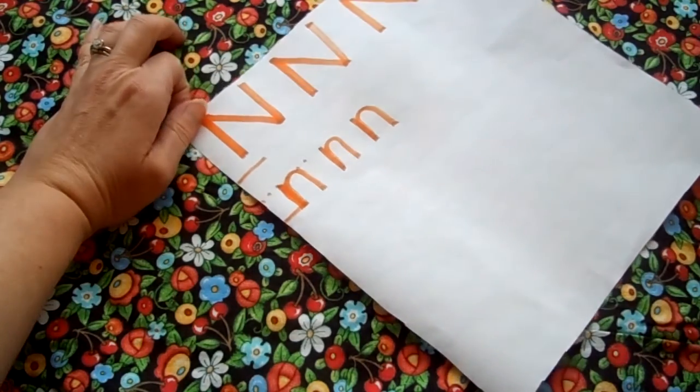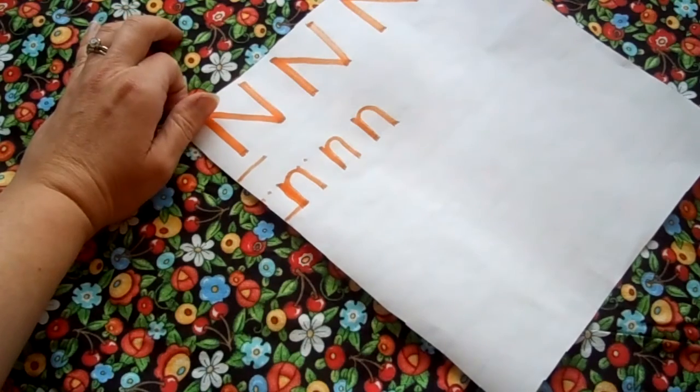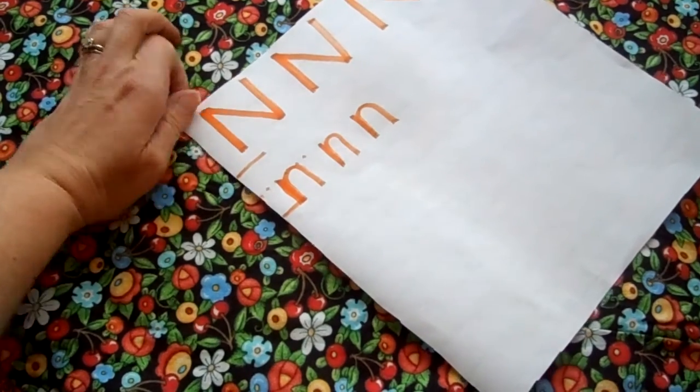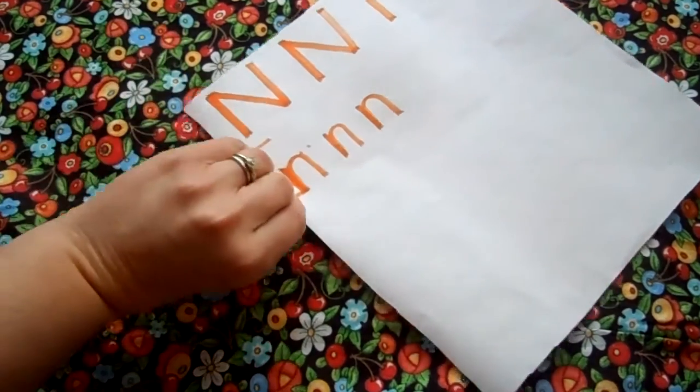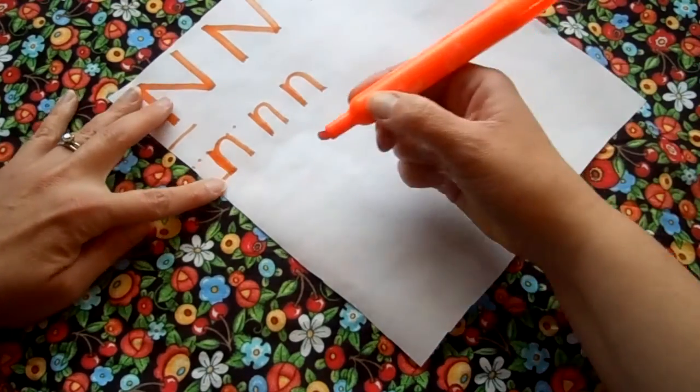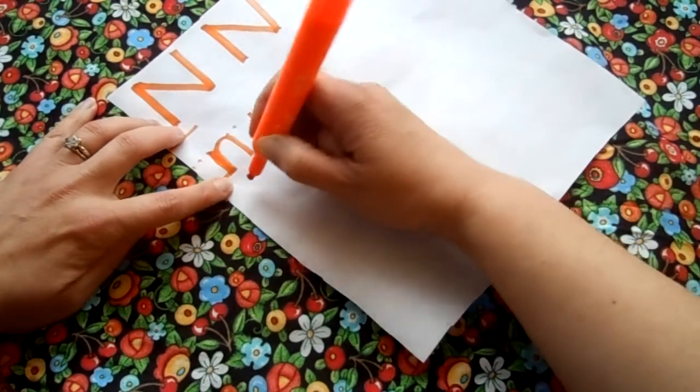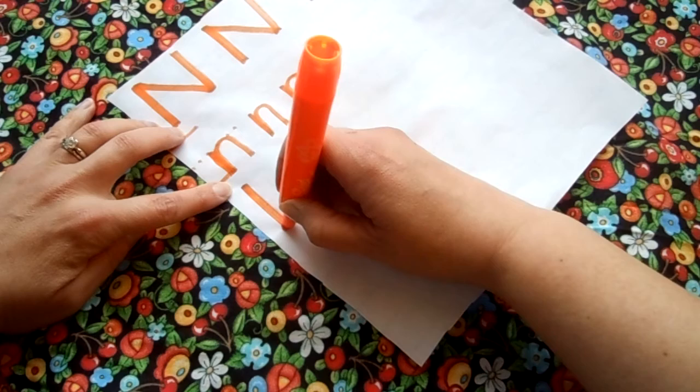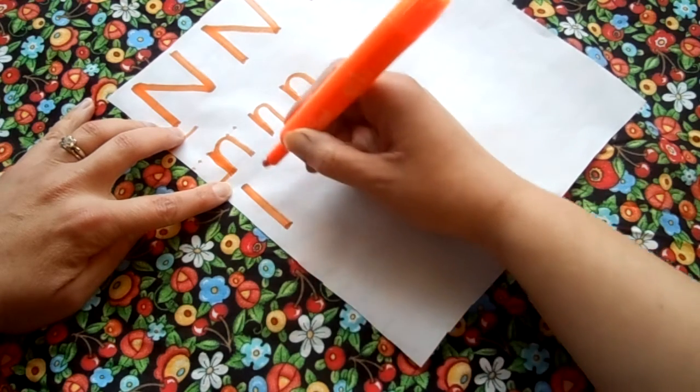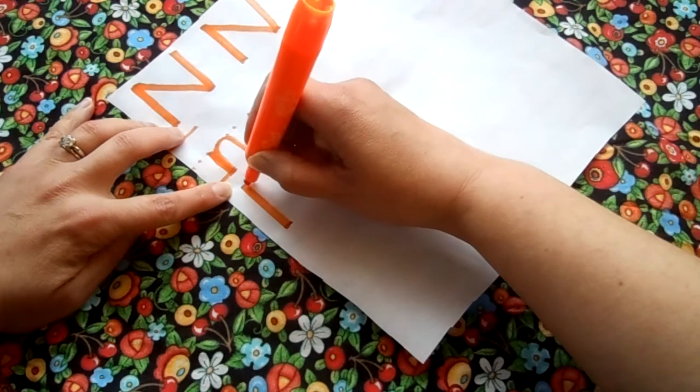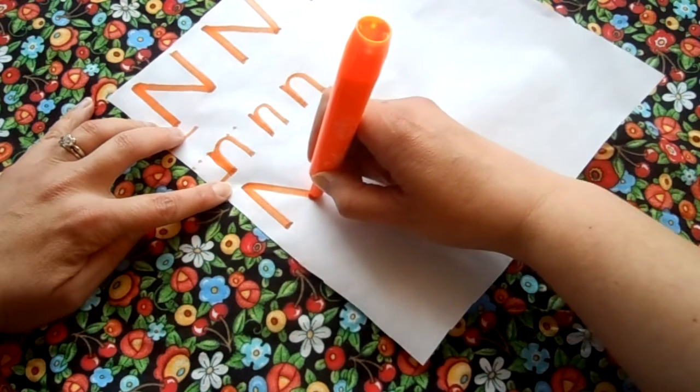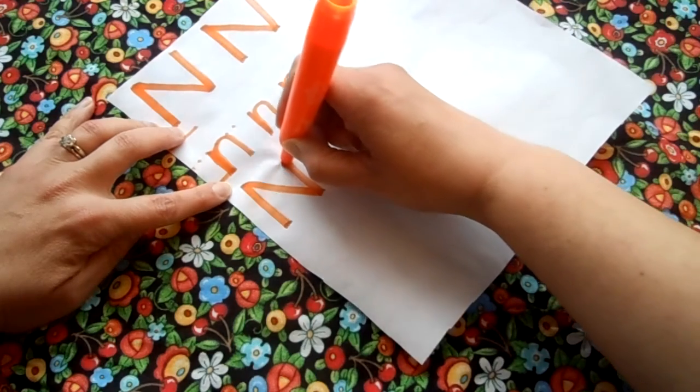Let's do an upper and a lowercase N right next to each other. Let's go down here. So the uppercase N, we start at the top, go down, pick our marker up, go back up to the top, a diagonal line down, and then up.